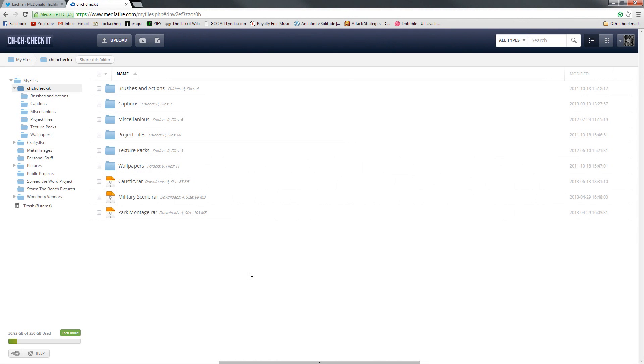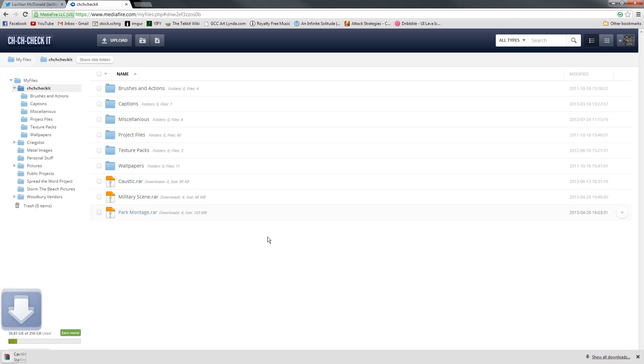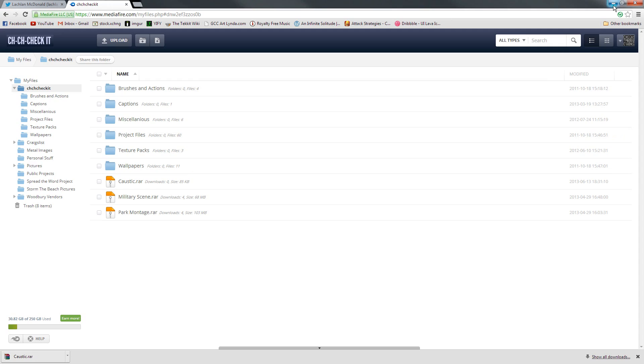All you guys have to do is go into the description of this video and click the link that I provided. And when you click that link, it should automatically download the caustic.rar file.